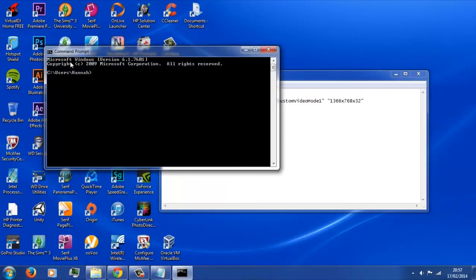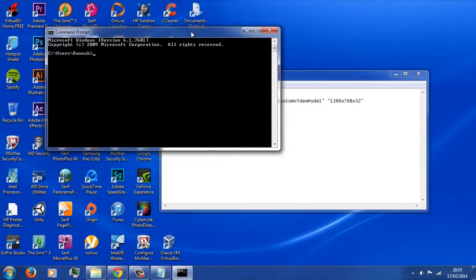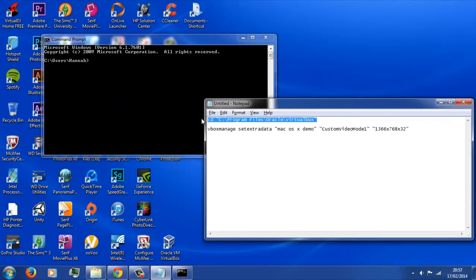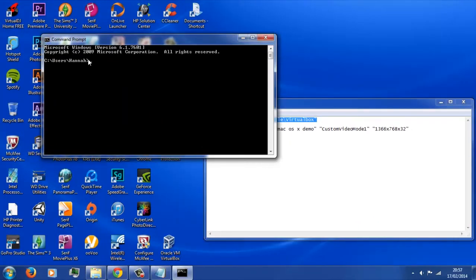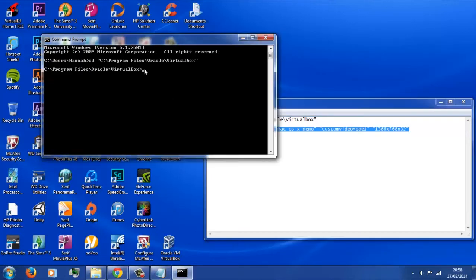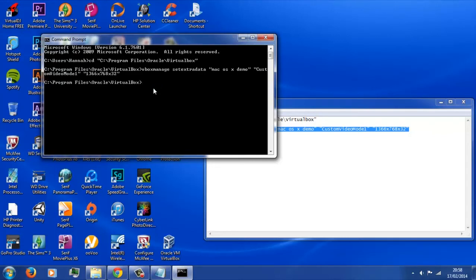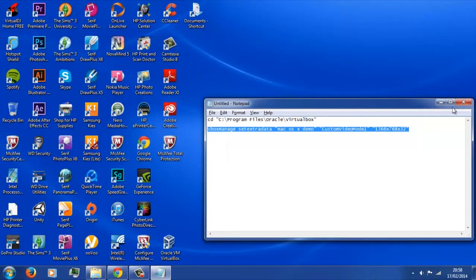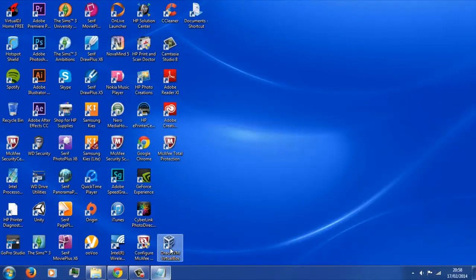Now we're going to open up Command Prompt. Copy and paste in the first line and press Enter - there's no error there so that's worked. Then do exactly the same with the second line, press Enter again. There's no error code, which is a good sign. Close these down and open up VirtualBox again, and fingers crossed it will open in full screen at the proper resolution you set.